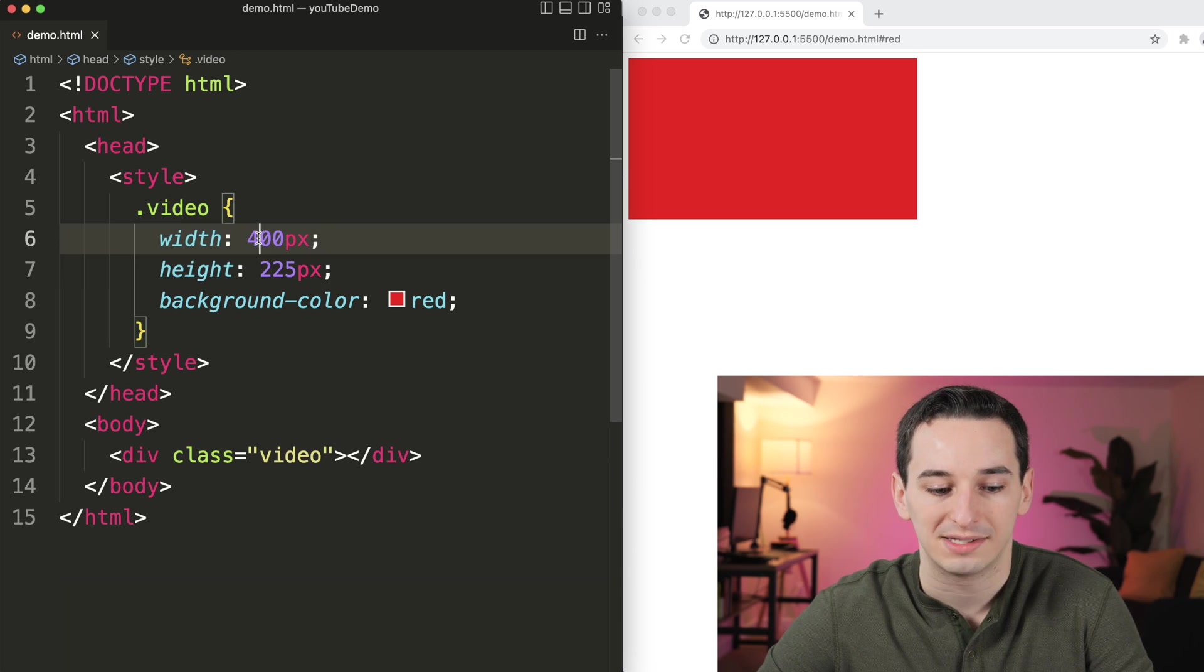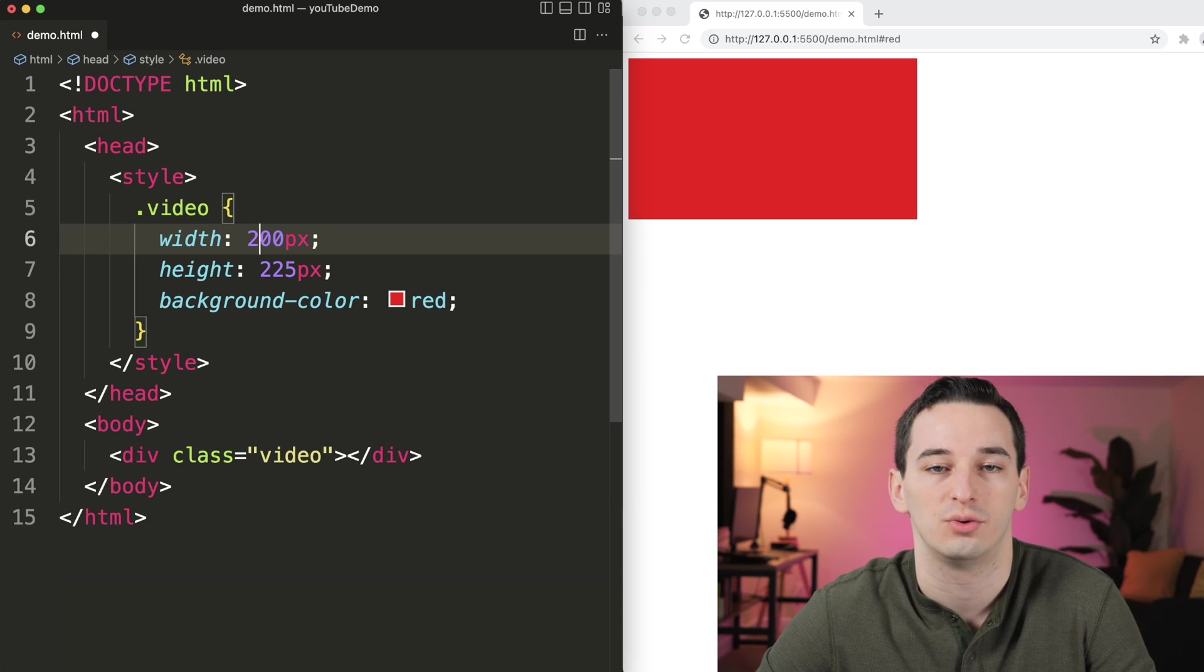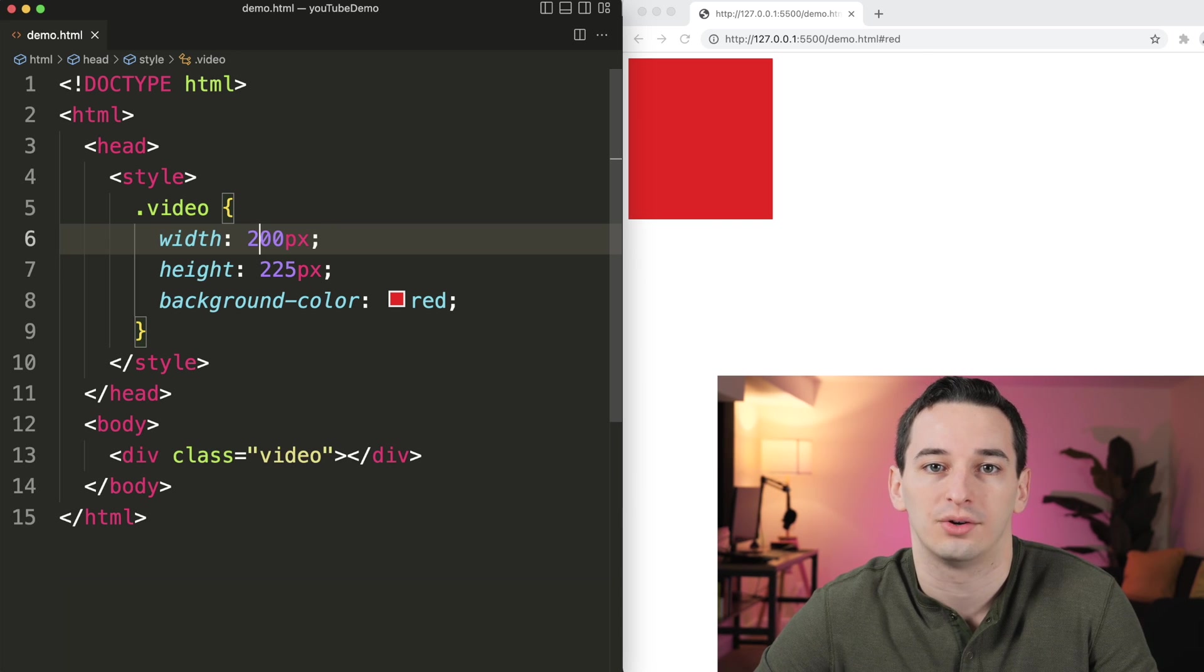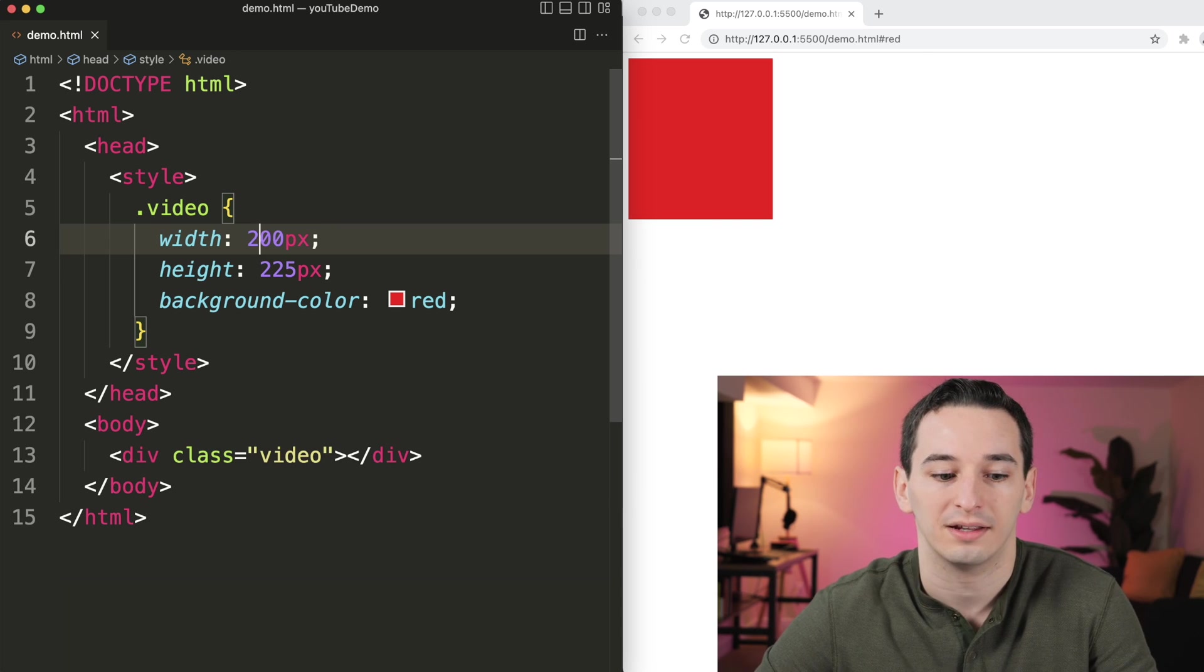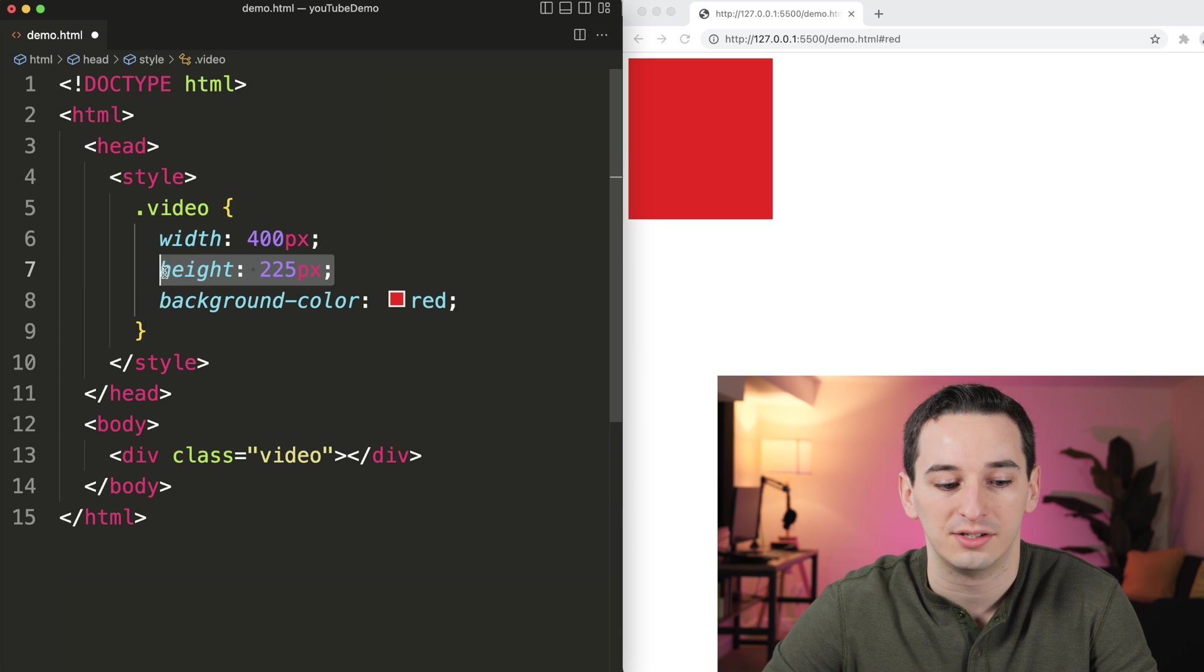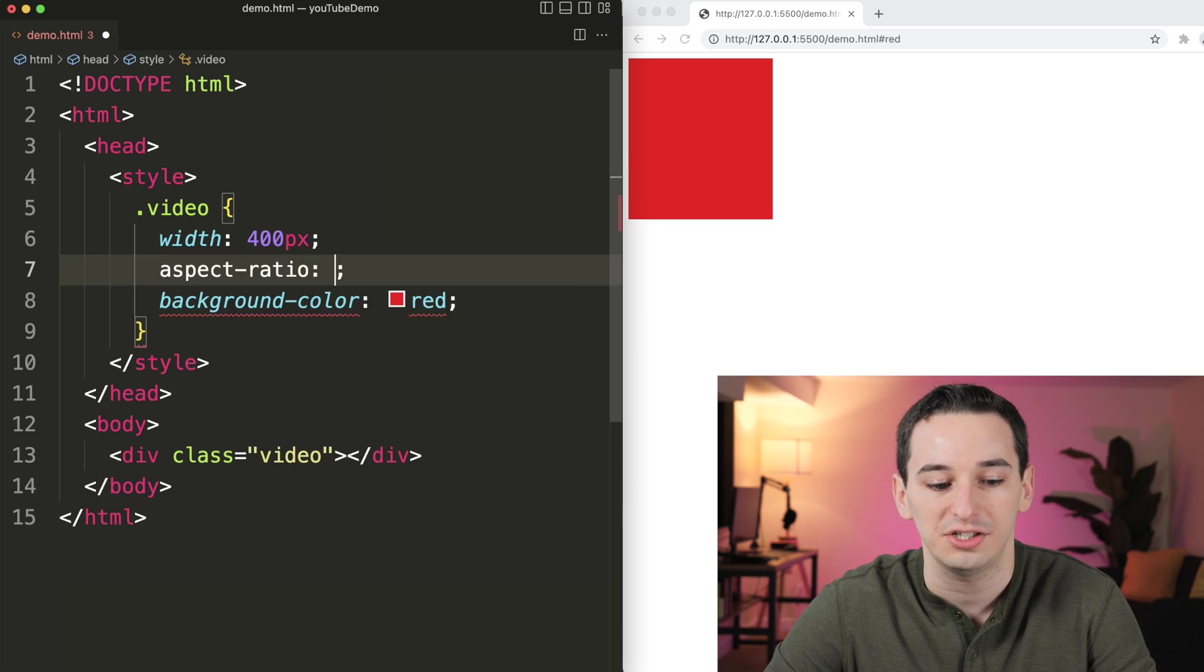But the problem is if I change one of these values to say 200 pixels, the other one's not going to update with it. So there are a few ways to solve this, but I think the best way is using aspect ratio.